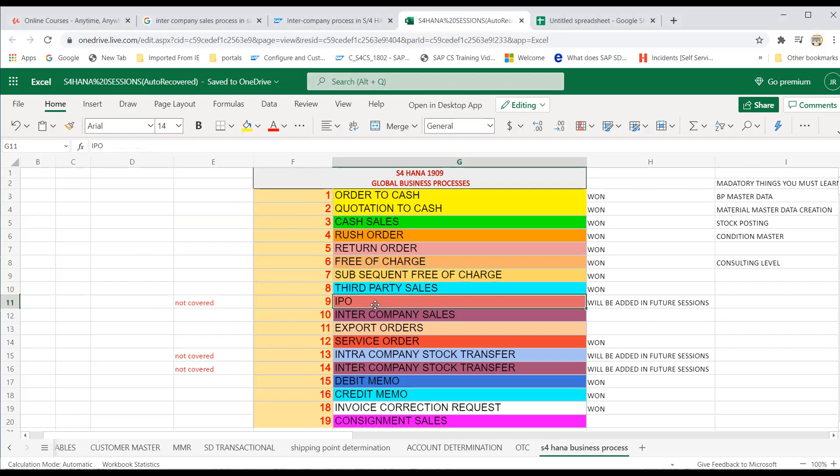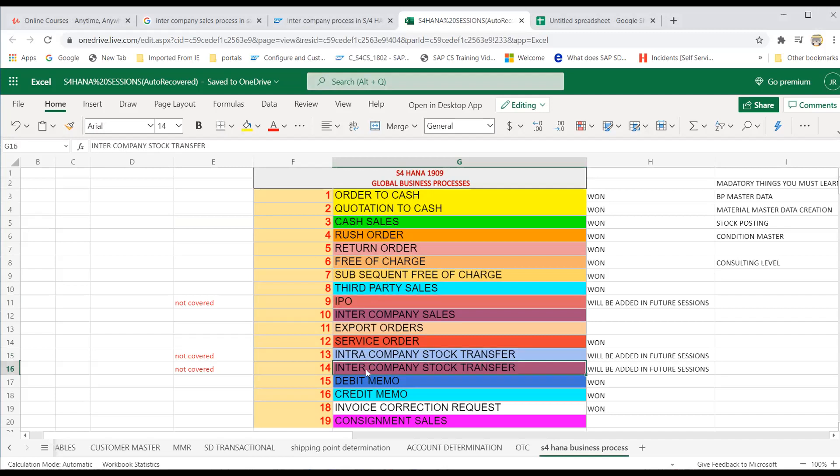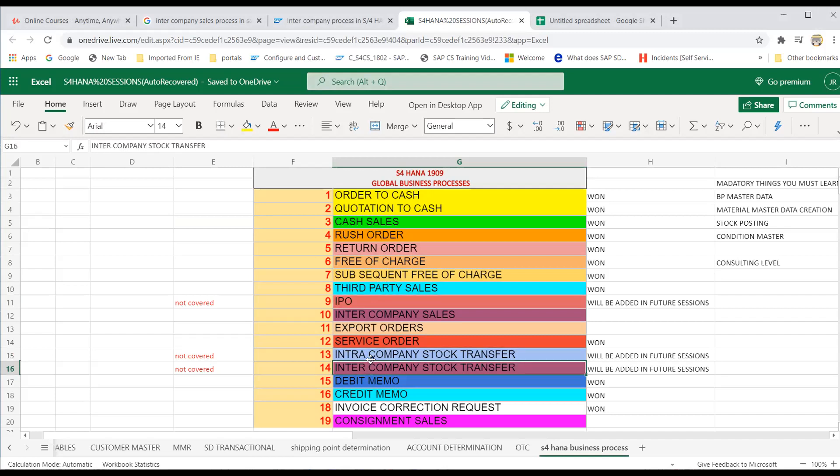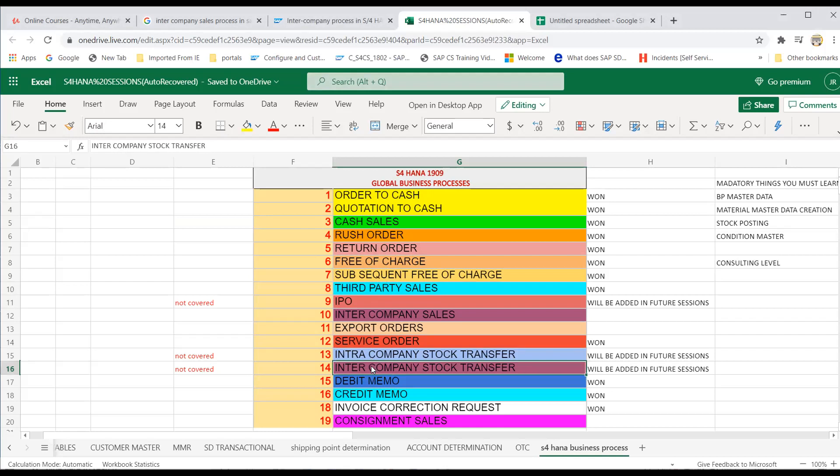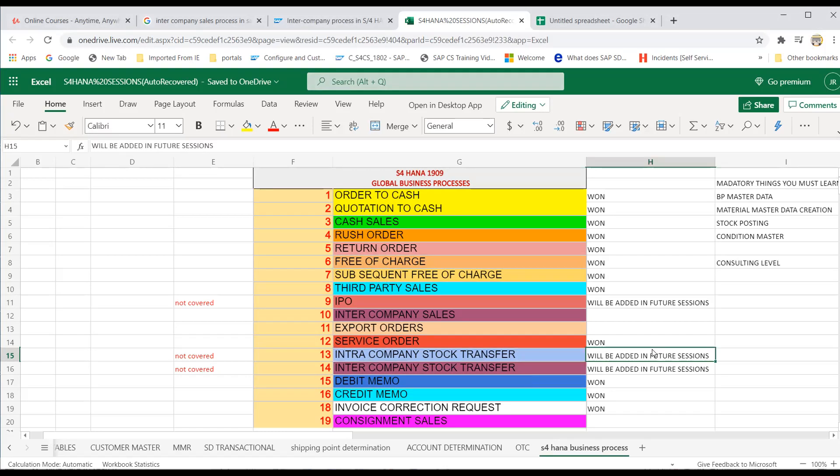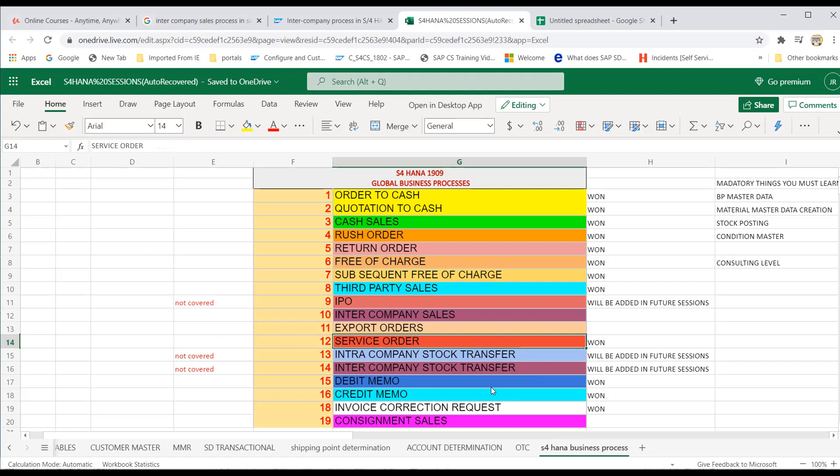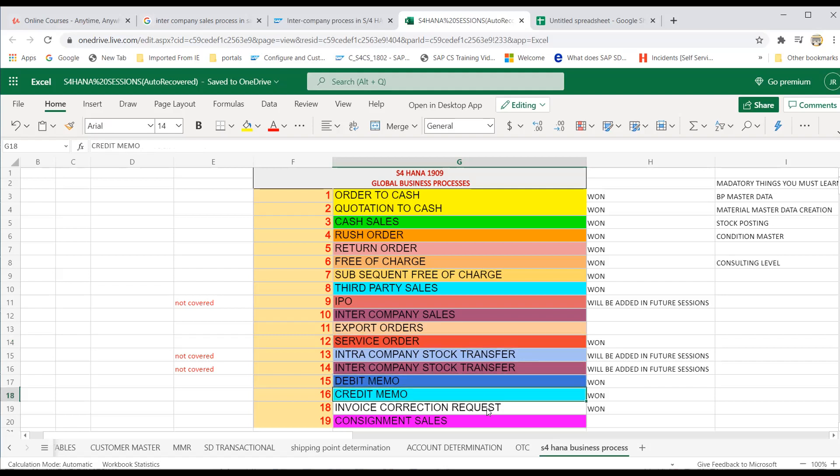IPO I have stopped because the practice server is getting some issues at the time of doing MIGO. And for these two processes also, your MIGO should work. Otherwise, if goods receipt won't work, you cannot do it. For the time being, sorry for apologies. It will be covered in future sessions. We have created service order, debit memo, credit memo, and invoice correction request.